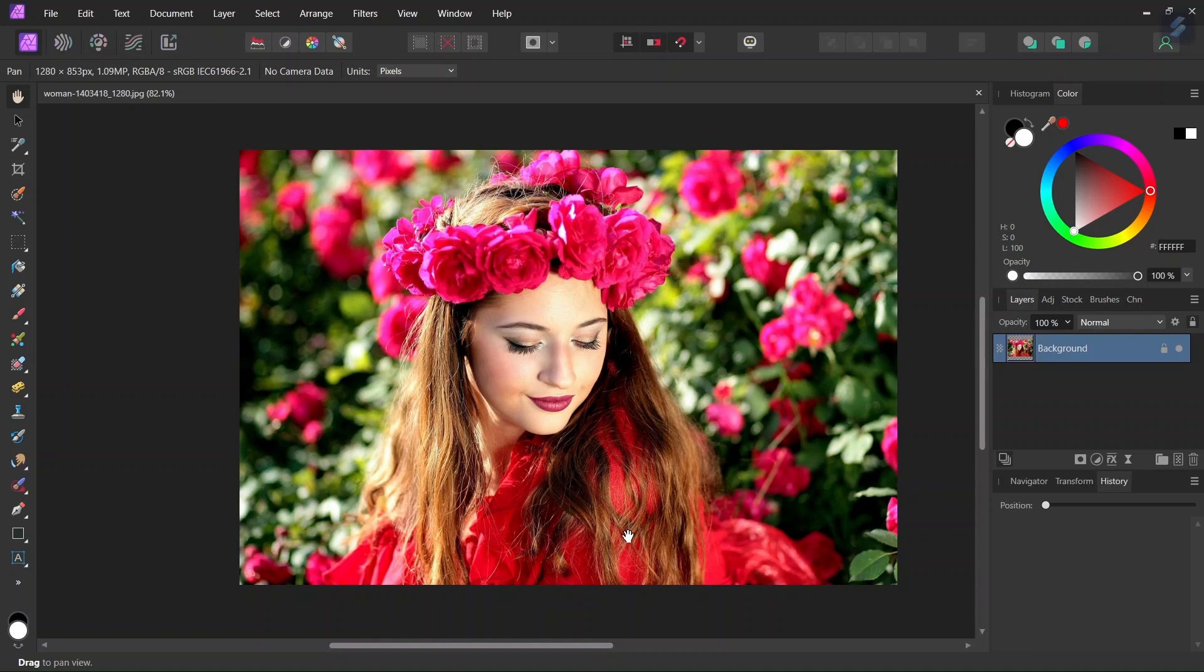Hello everyone, this is Xenia here, and in today's tutorial I will teach you how to add a color overlay to a picture in Affinity Photo.